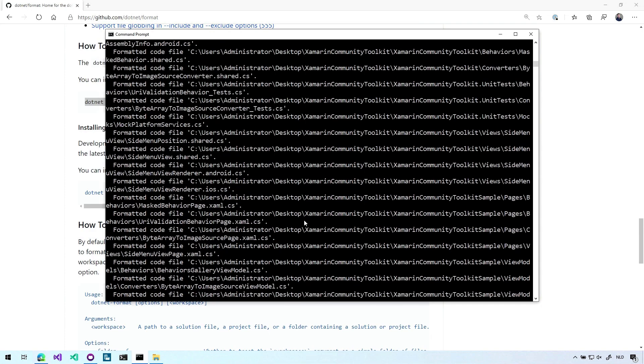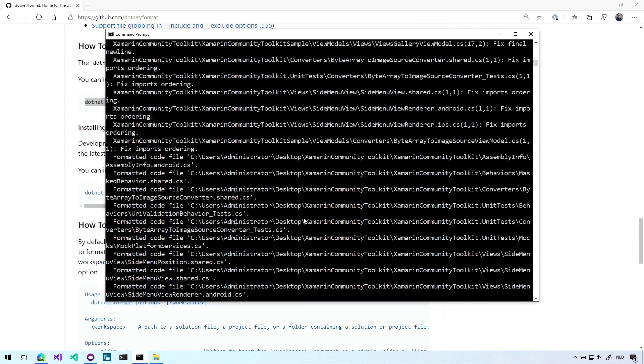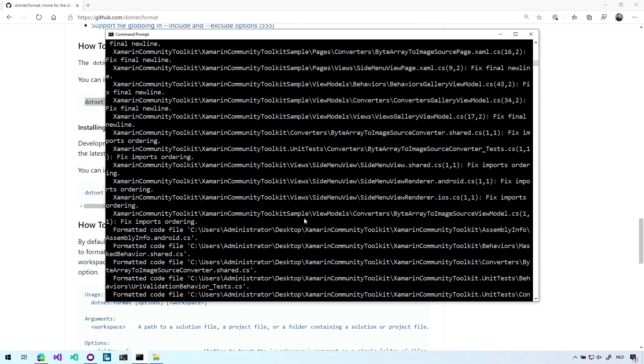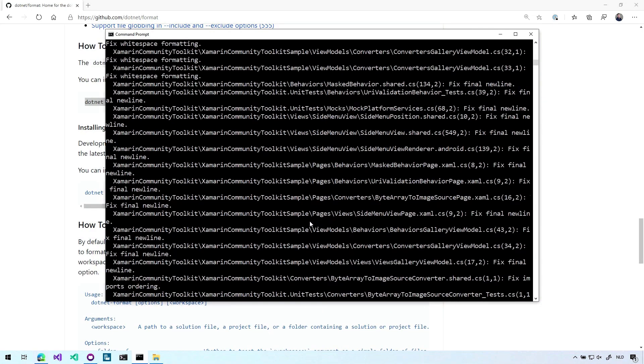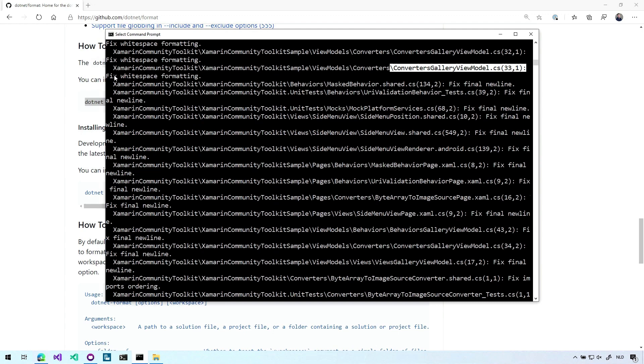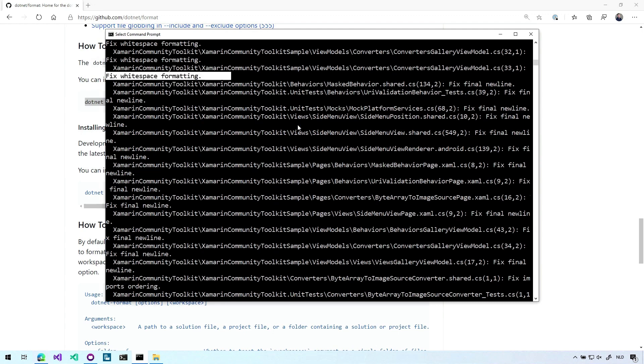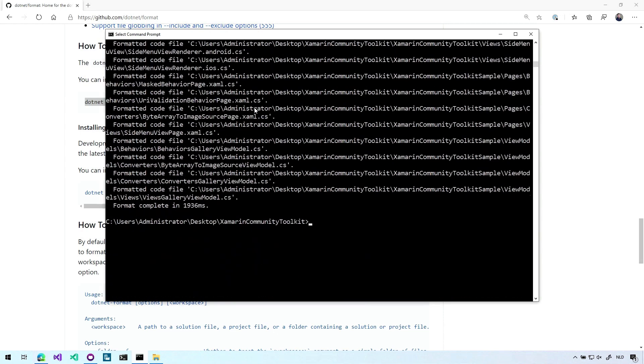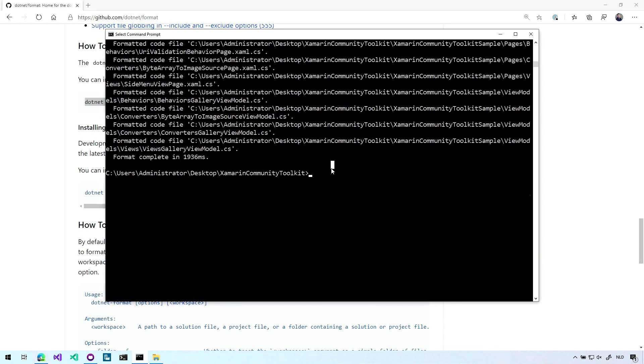And you can see there's a lot of files that need some formatting here. So format completed in almost two seconds and you can see it prints all the files and the lines where something is to be formatted. So in this converters gallery view model on line 33 we have to fix white space formatting. So we have some kind of formatting that maybe detects excessive white spaces and this is removing that but it didn't do anything.